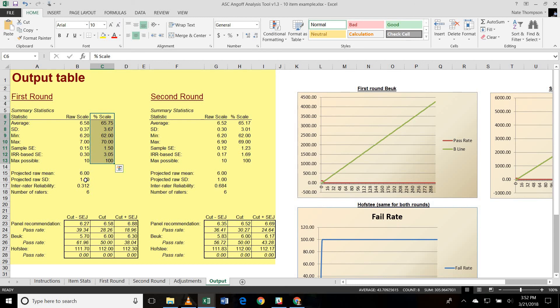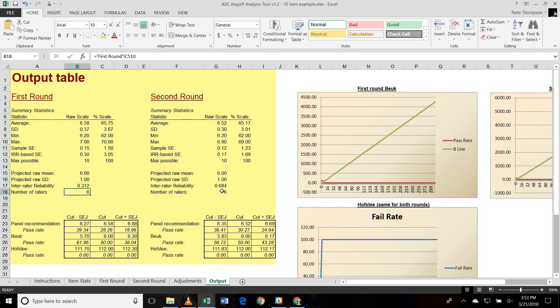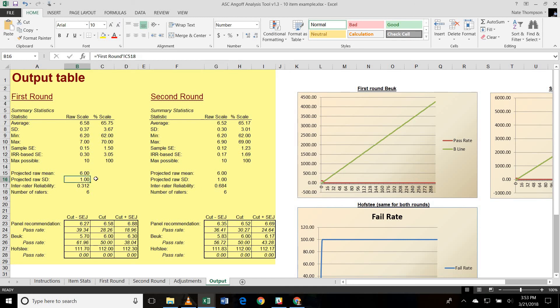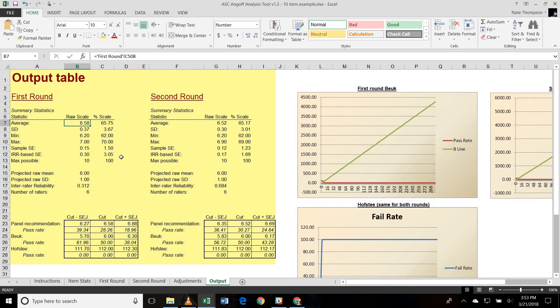The projected mean and the raw mean that you see down here are just plugged in from the previous tabs where you entered them. And we also provide the number of raters just so we can make sure that that is consistent in each round. Then on the bottom here is where it gets a little more interesting. So what it's doing is it's taking that projected mean and standard deviation that you inputted on the Item Stats tab and comparing it to the recommended cut score and estimating what percentage of examinees will pass with that cut score.